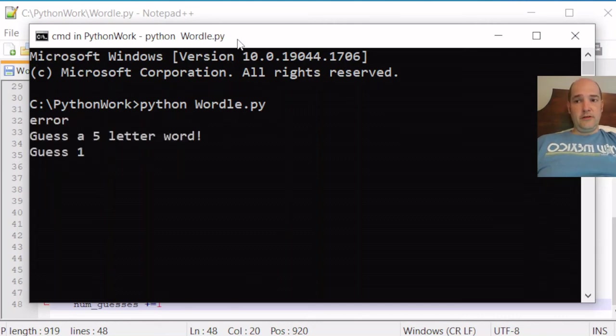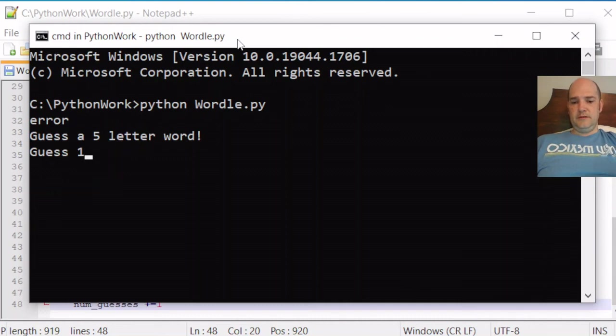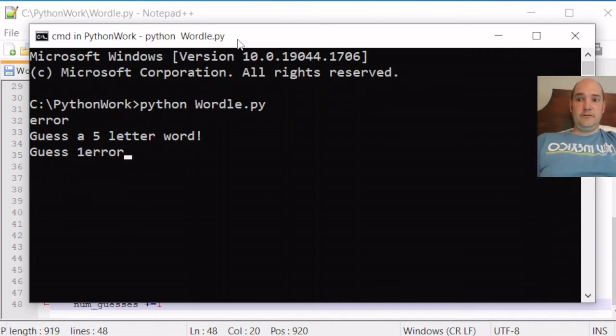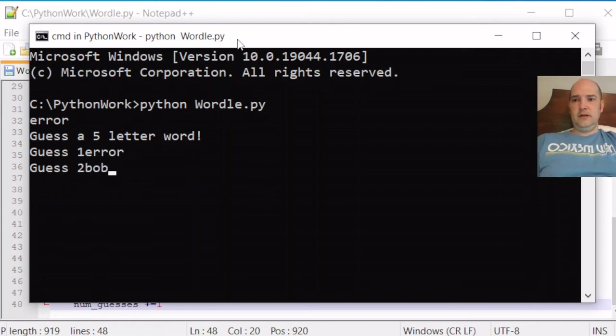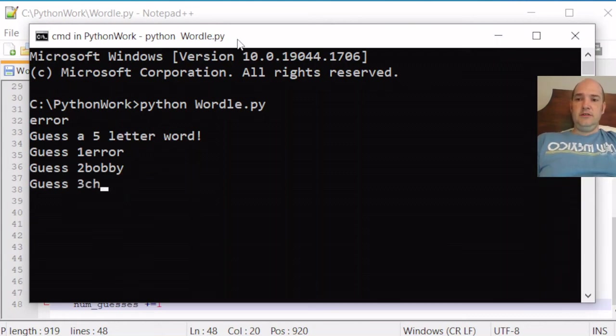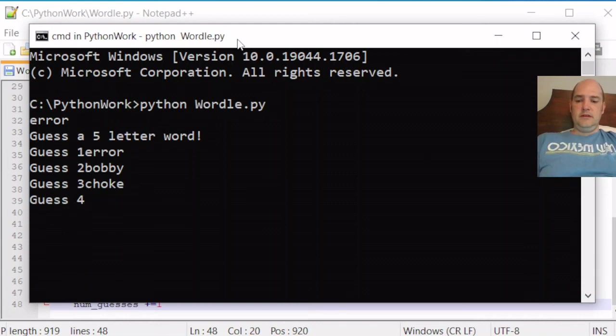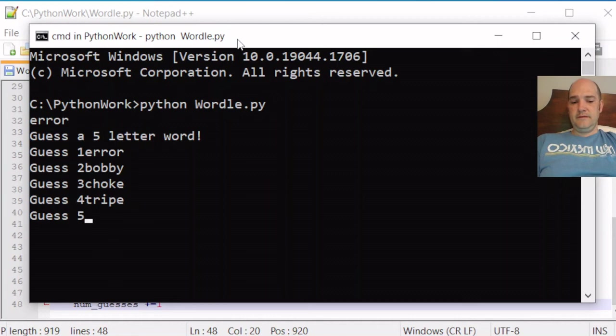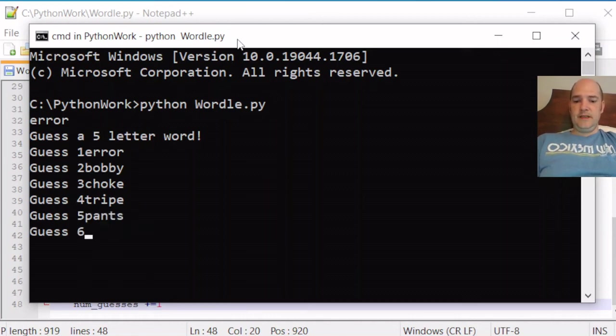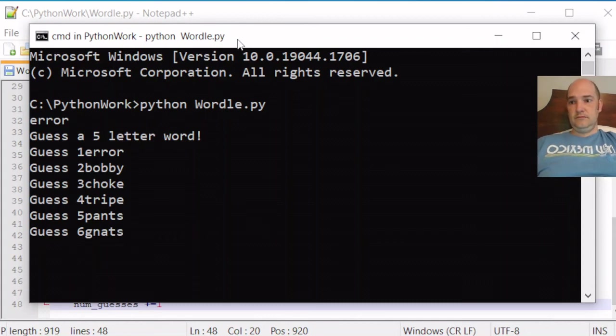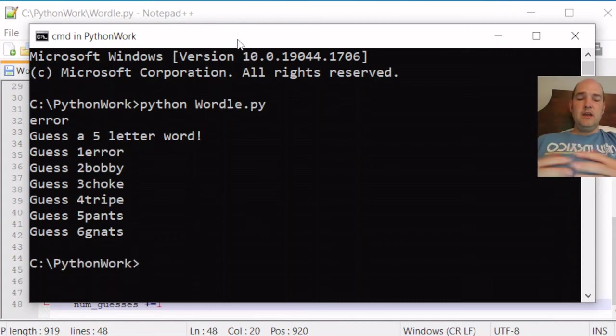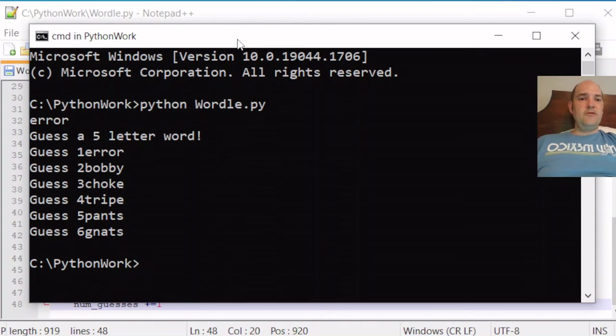All right. So the word is error. Guess a five letter word. Guess one. How about error? Guess two. Bobby. Guess three. Choke. Guess four. Tripe. Guess five. Pants. Guess six. Nats. Okay. So we've got the behavior we want.